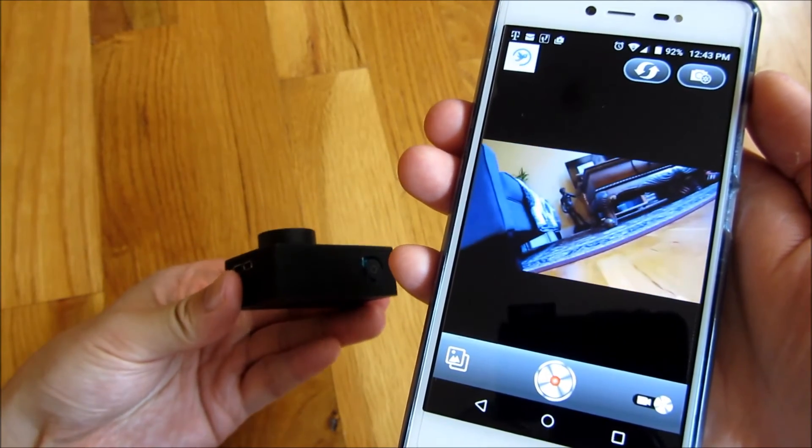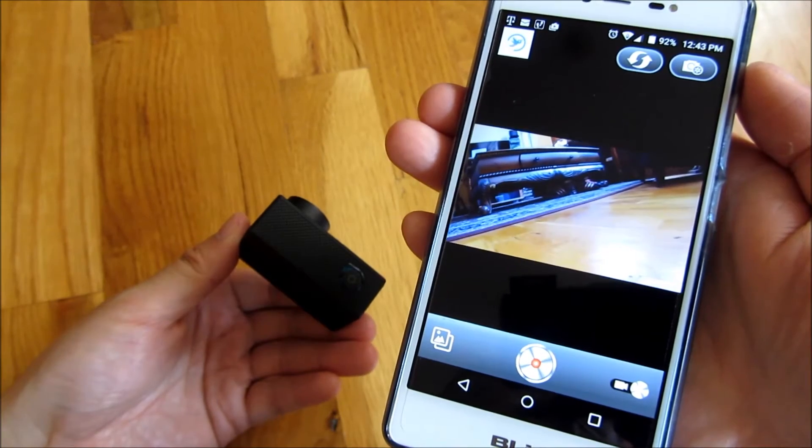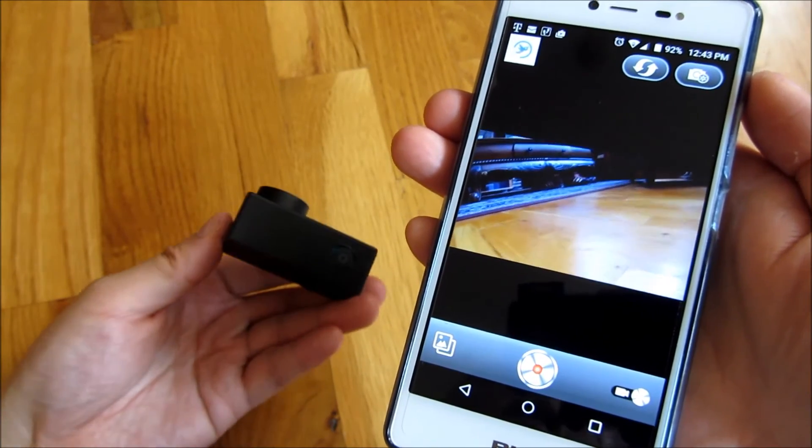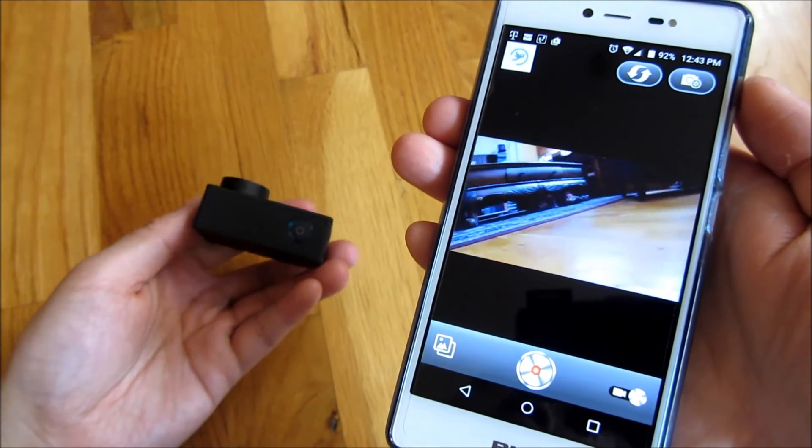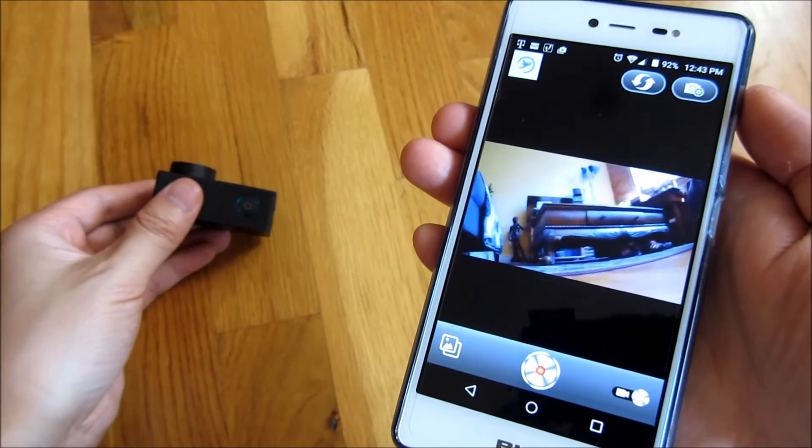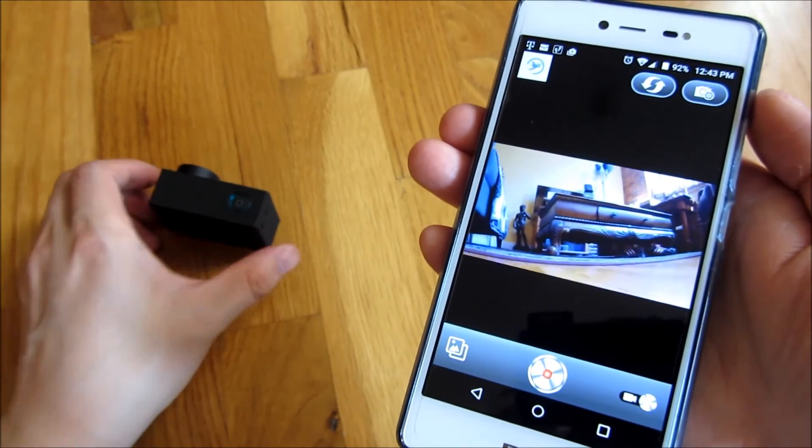And this, by the way, is how you set up the date and time. There's no other way to set up the date and time other than via the Wi-Fi here.